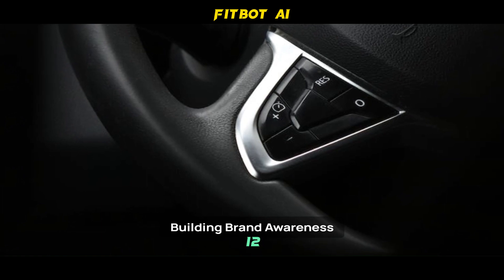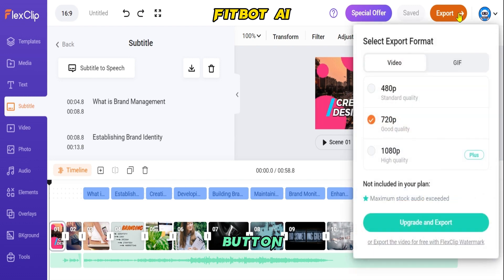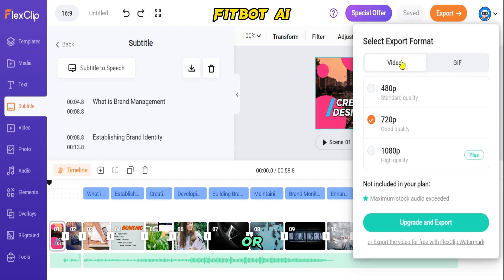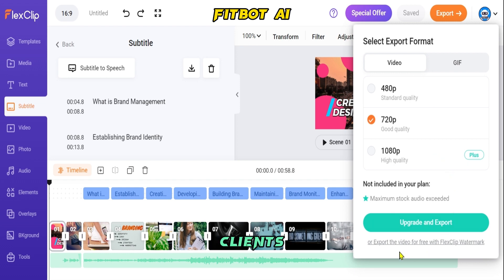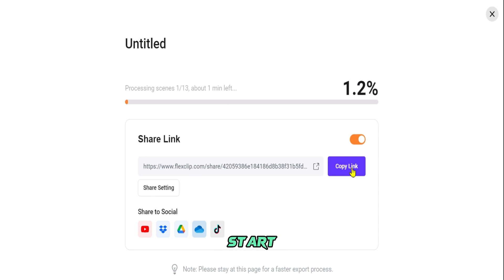Step 12: Download and Share Your Video. Once you've finished creating your video, simply click on the Export button to download it. You can also share your video on social media platforms with just one click, or generate a shareable link for easy distribution among friends and clients. We hope this tutorial has equipped you with the necessary skills and knowledge to create videos using FlexClip. Begin your journey with FlexClip today and start creating better videos easily and quickly.